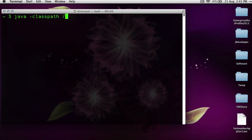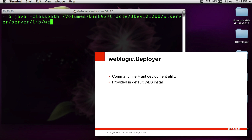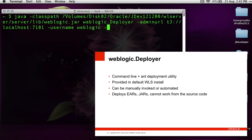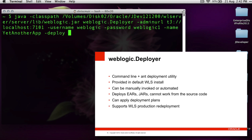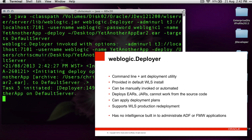The first automatic option is weblogic.deployer. This class is installed with WebLogic server and can be called from the command line using Java, but it can also be called from Apache Ant, making it a good option for calling from a continuous integration server to deploy applications automatically. It deploys EARs, WARs, and JARs to the WebLogic server from artifacts — not source code. It understands deployment plans and supports WebLogic server production redeployment. However, like the WLS console, it has no intelligence to administer ADF or Fusion Middleware applications through MBeans.